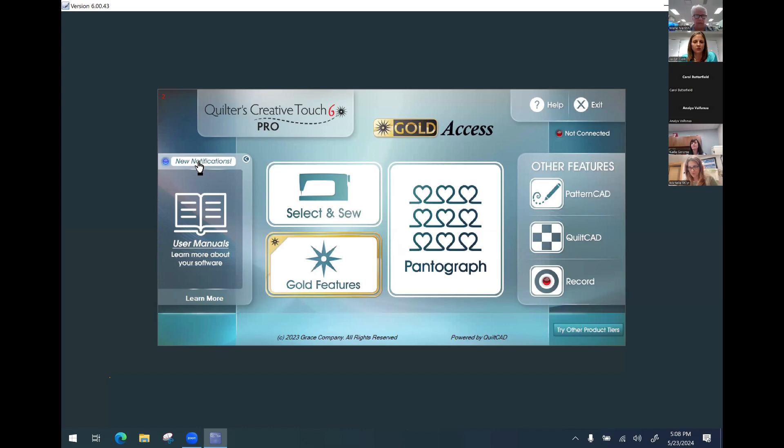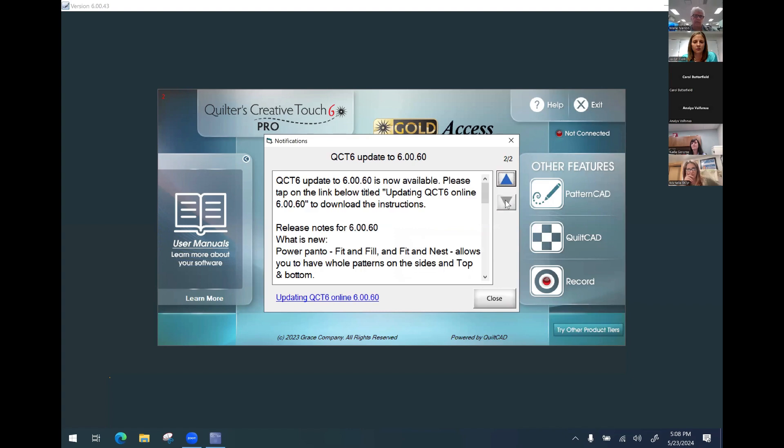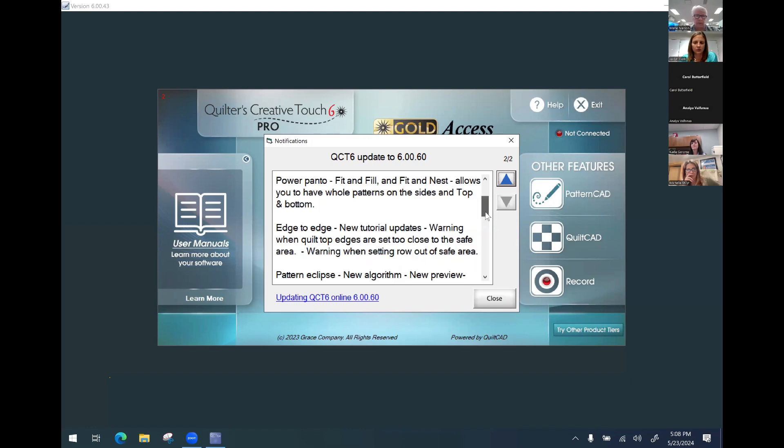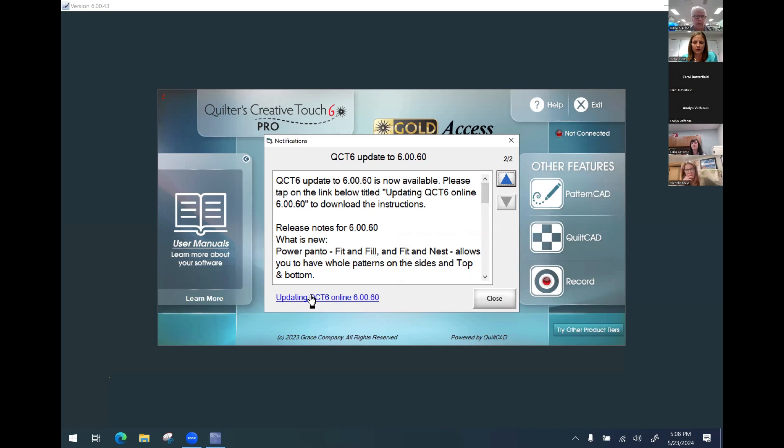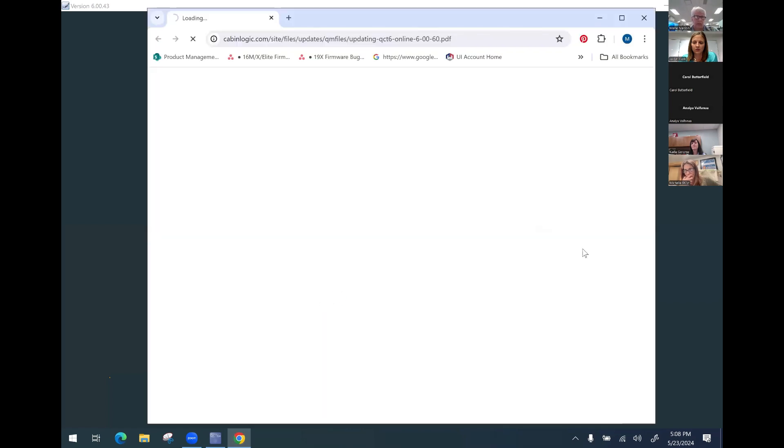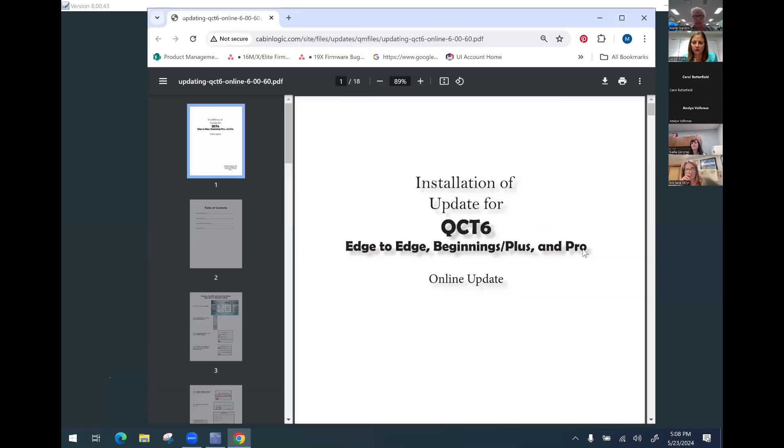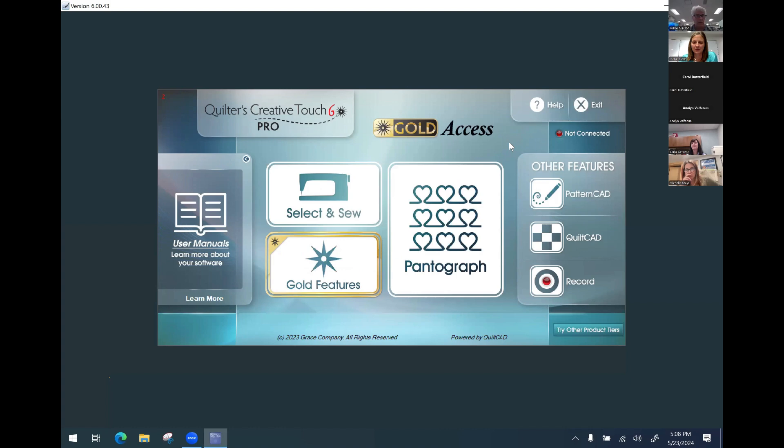This was the first one for QCD6 and then this one is talking about this update. I also have the release notes in here and what is new, and also in here I have a link that you can click on to get to the document.